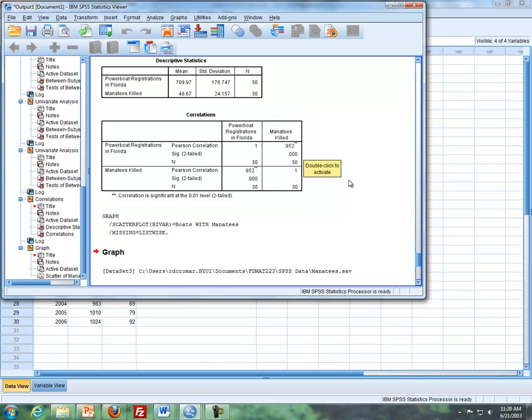And that concludes the video dealing with SPSS commands for describing bivariate data, scatter plots, correlation, and covariance.